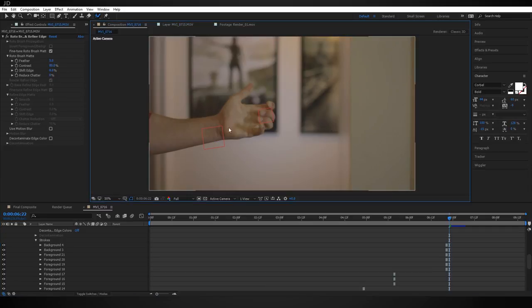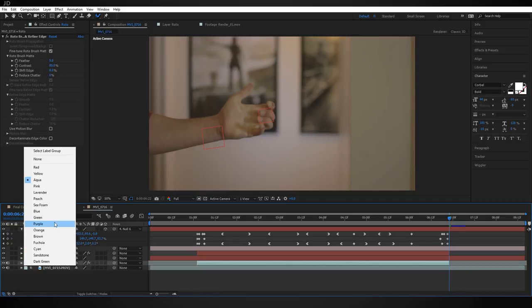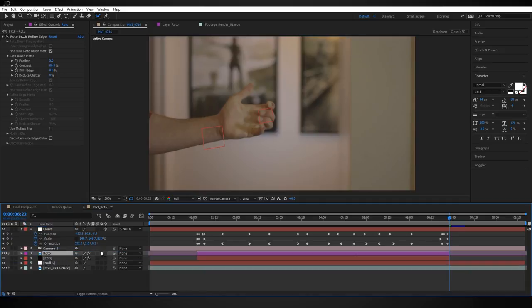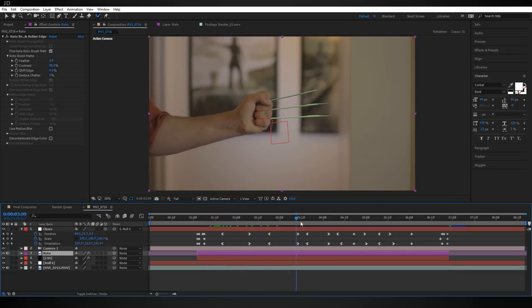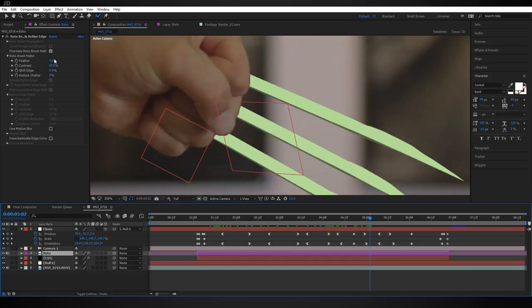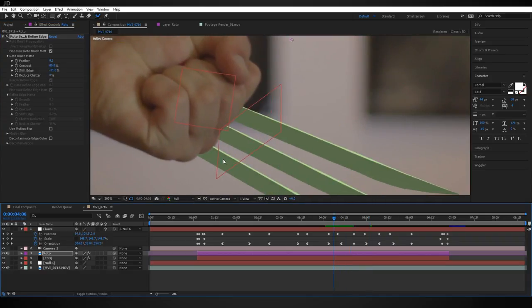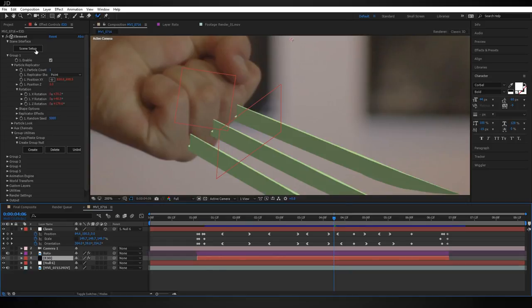Go back into the main composition, rename the roto layer and give it a different color like purple. Drop it above the Element 3D layer — it covers the claws nicely. Refine: turn up the feather slightly and shift the edge in just a hair so the border looks clean. The claws need to be visible coming out of the gaps in the knuckles, which is where our fake hand model comes in.